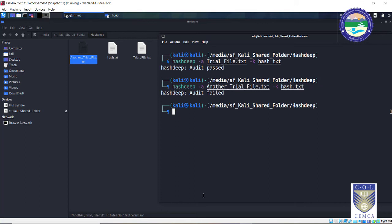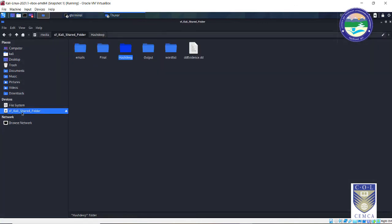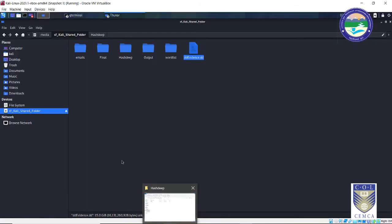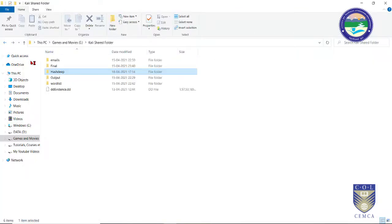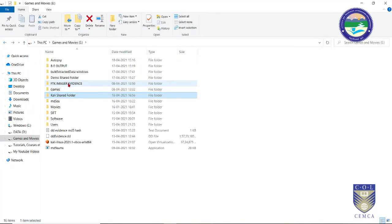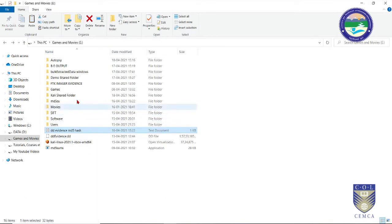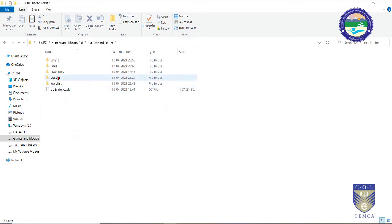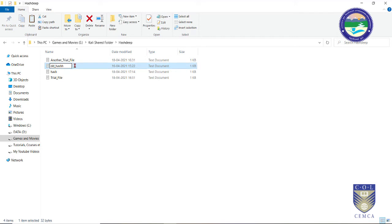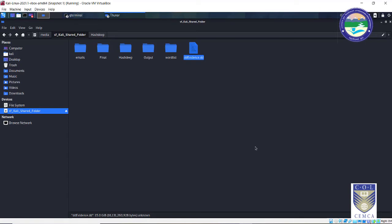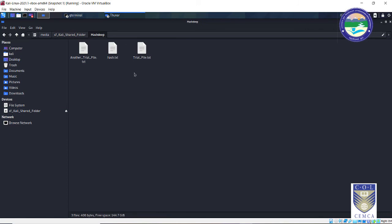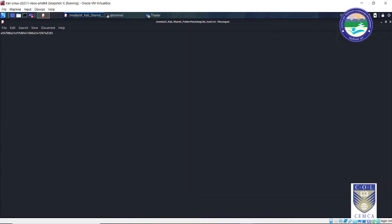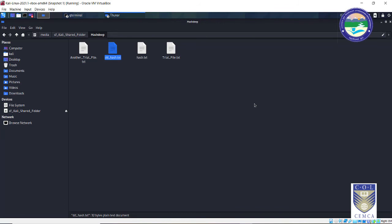So let's try Hashdeep with our real evidence. Our real evidence is stored somewhere over here, ddevidence.dd, and we already have the hash value of this evidence stored with us. Let me show you. We already have the hash over here. So let me copy this file and paste it over here in our shared folder. Let me rename it dd_hash just to make things clear. Now what we need to do is just check the output format. The output over here, this file looks like this.